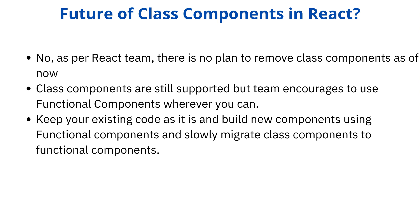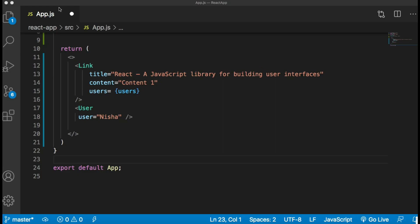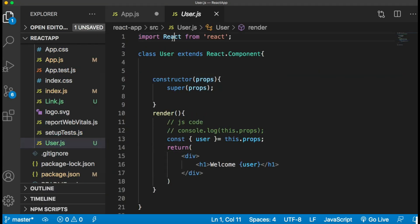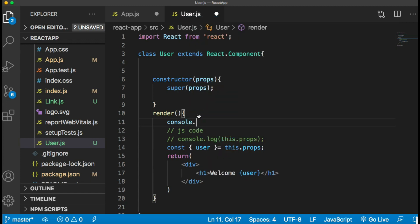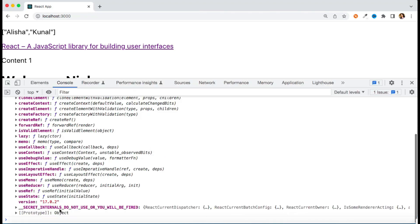One more thing: you can check all hooks available in React for your current version by using the React object in the console tab. If you move to your component and do console.log on the React object, then open your browser's console tab, it will list out all the hooks available. Since all hooks start with the 'use' keyword, it is very easy to identify them from this object. So these are all the hooks available in React 17.0.2.